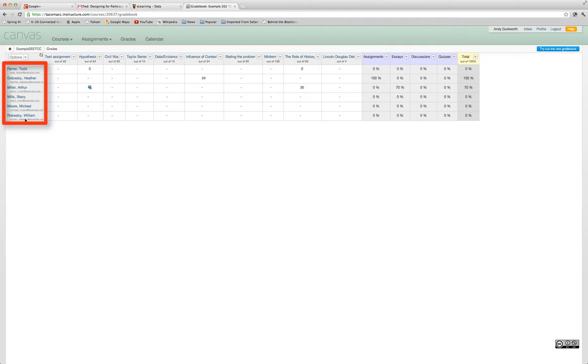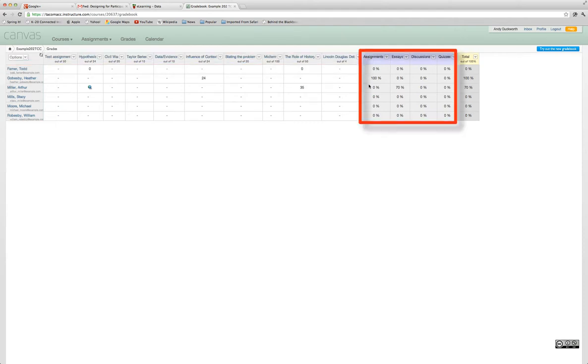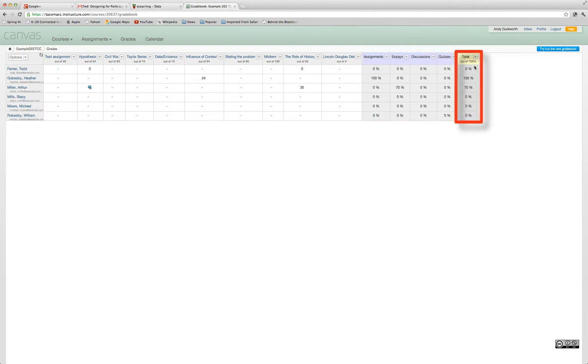You'll see your students listed on the left, your assignments listed at the top, your groups of assignments, and then the total percentage for the gradebook.